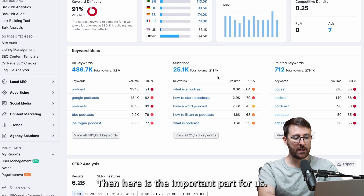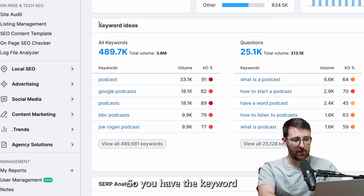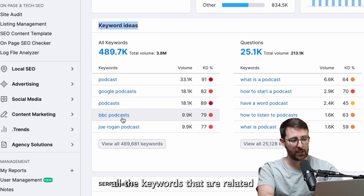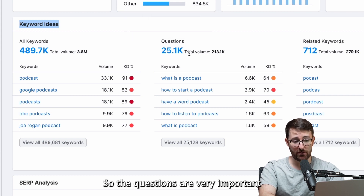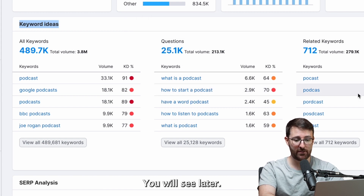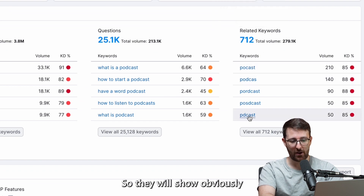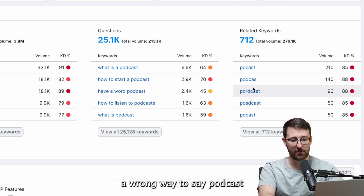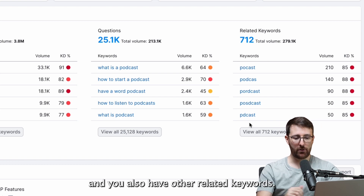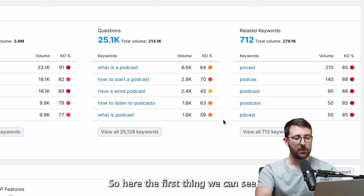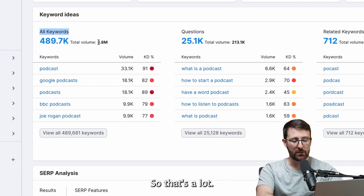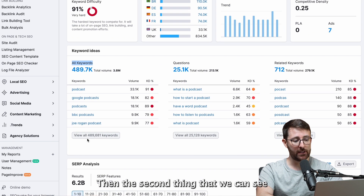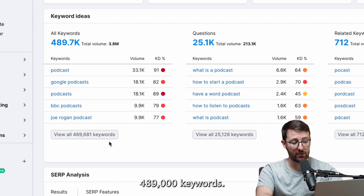Here is the important part for us — you have the keyword ideas. You have first all the keywords related to 'podcast', then you have questions, which are very important for us as you will see later, and then you have the related keywords. So you can see that the total volume of all the keywords with 'podcast' is 3.8 million — that's a lot. And there are 489,000 keywords in total.